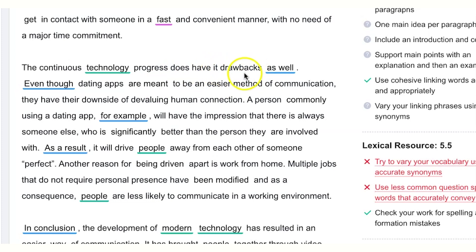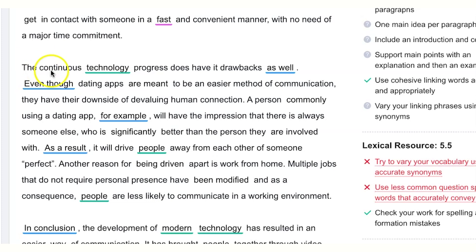The continuous technological progress does have its drawbacks as well. Instead of 'as well,' let's upgrade it — we can say: 'However, the continuous technological progress undoubtedly has numerous considerable and serious drawbacks.' We're just emphasizing it here and showing the examiner we have a strong grasp of the English language. These kinds of adjectives are relatively easier to implement than other language features.